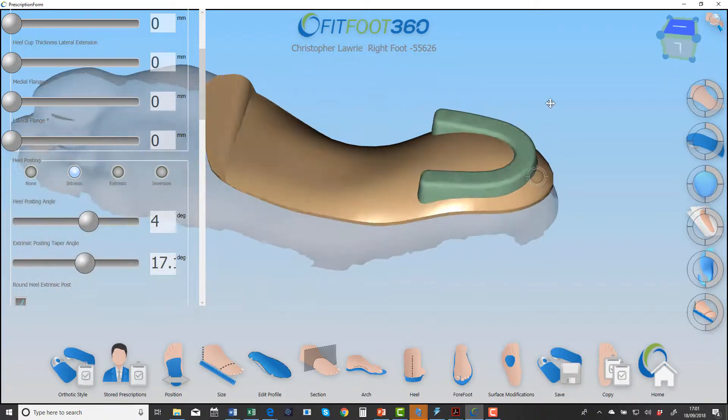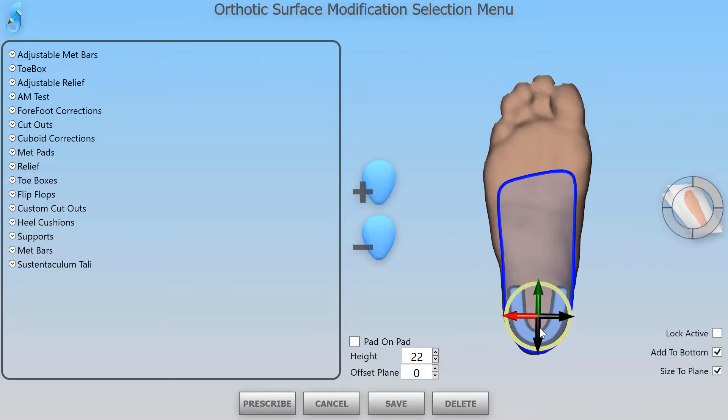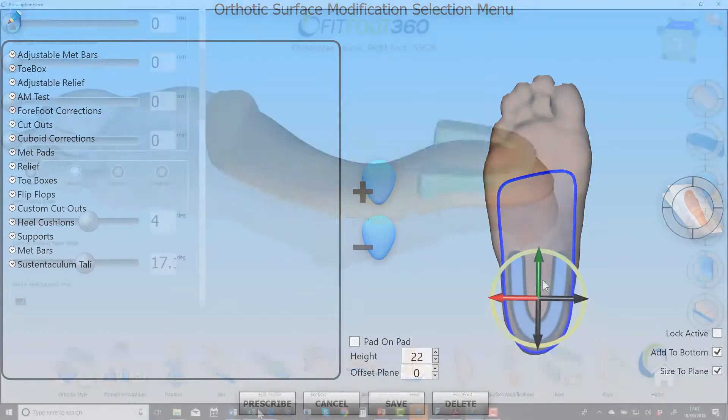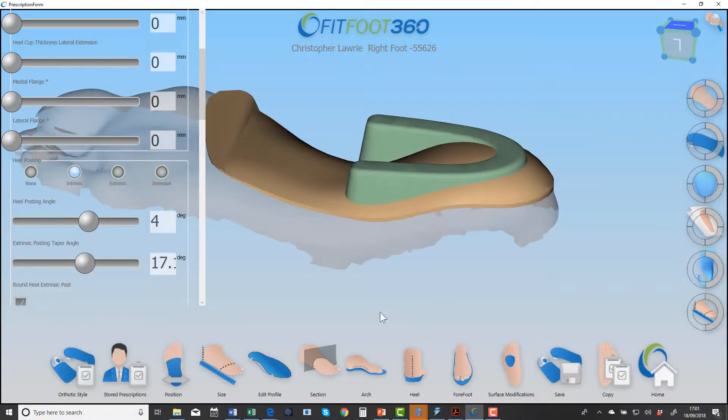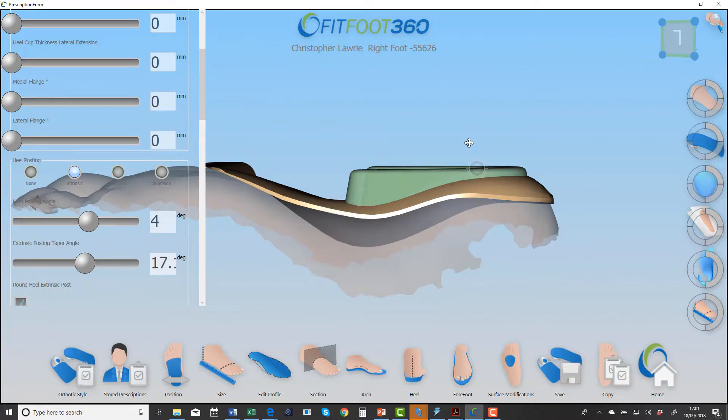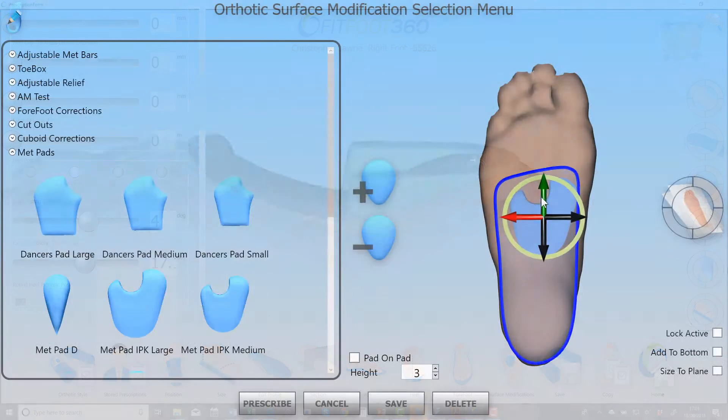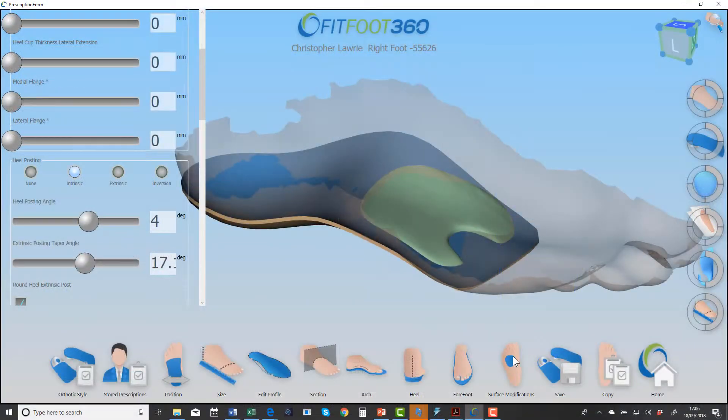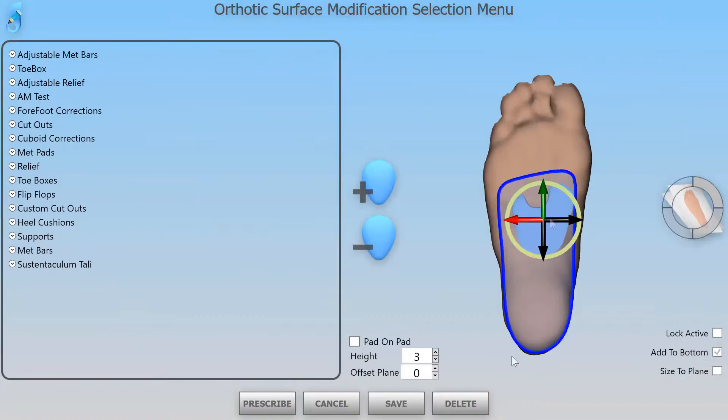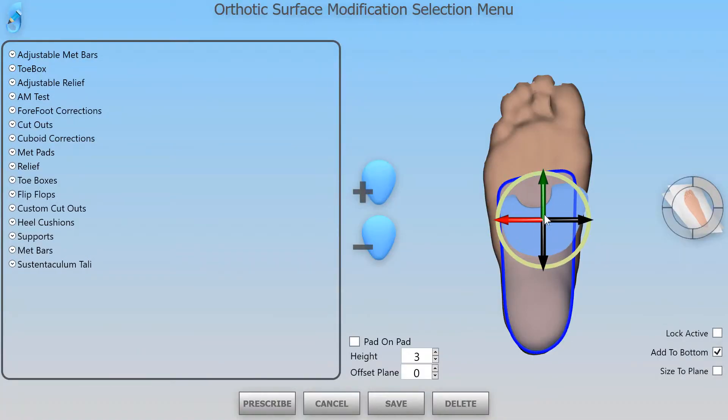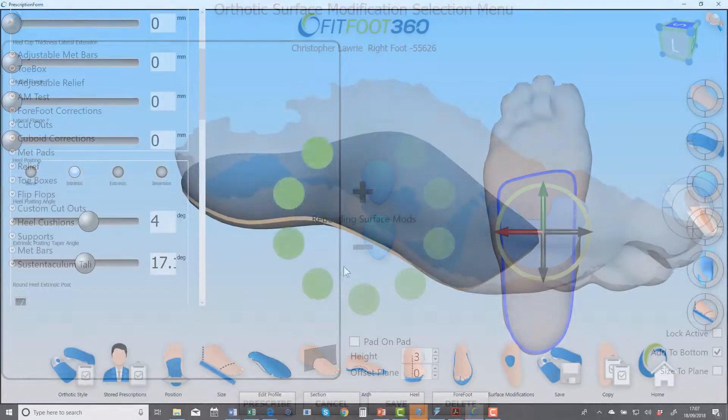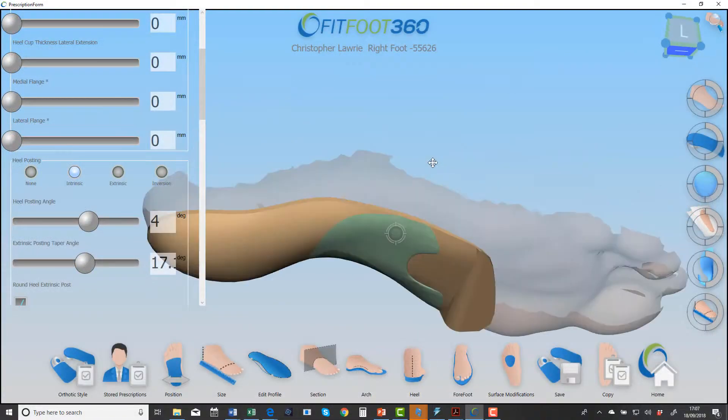The most important thing is you don't make decisions that are going to make the device weaker. So you could use a pad that you would use clinically, instead of using it on the top surface, use it on the bottom as support.